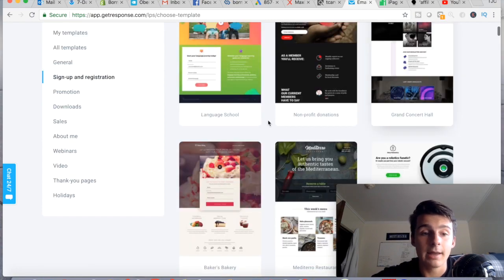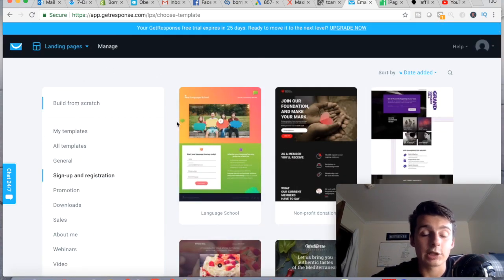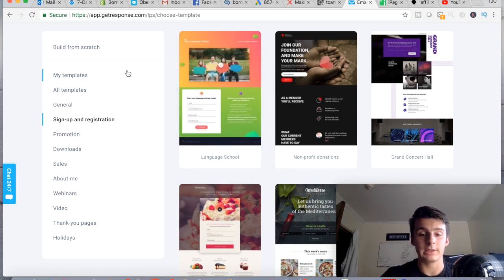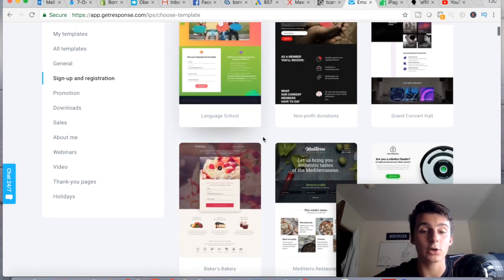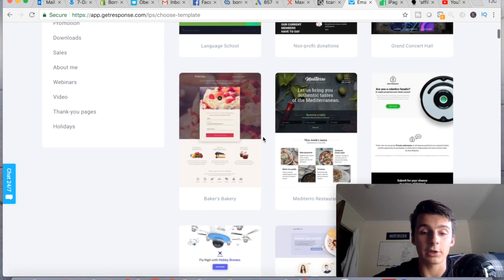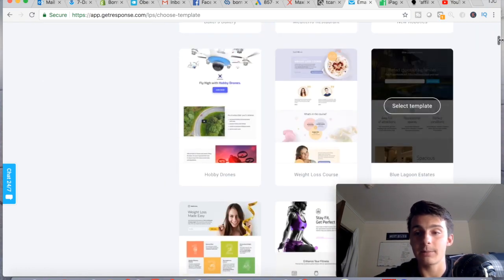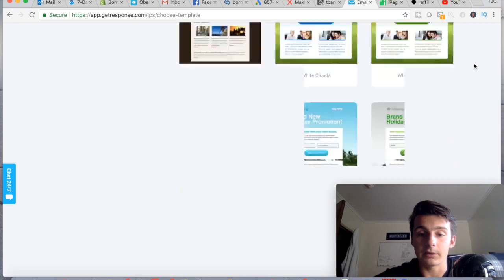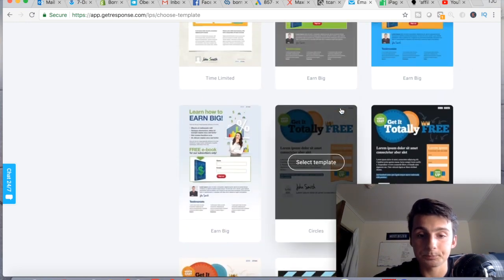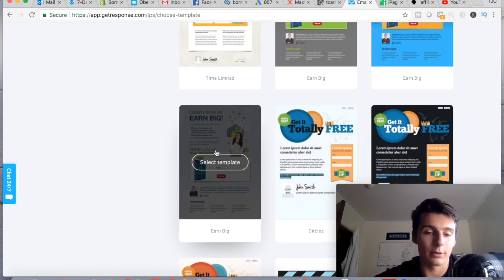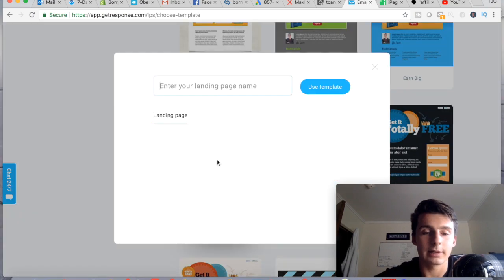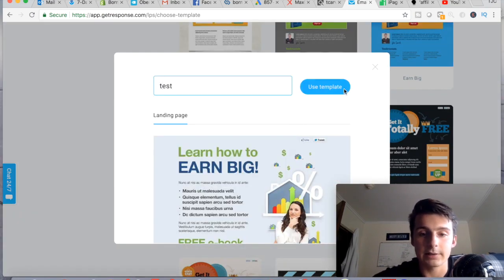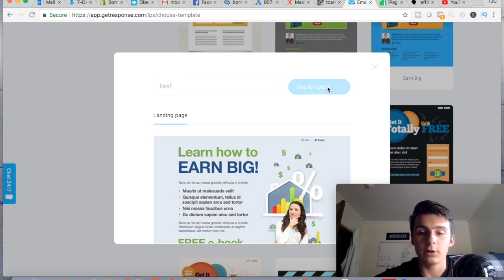You can start from scratch, which I recommend if you want to go super simple, but these templates are actually great if you can find a category similar to what you're doing. Let me scroll down — I think what I saw yesterday was kind of interesting. For example, this template right here is perfect. I'll just call this one a test.